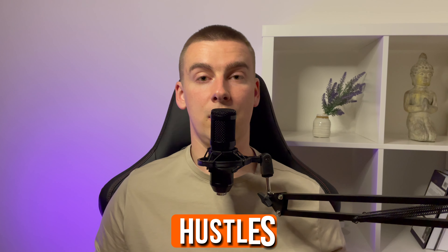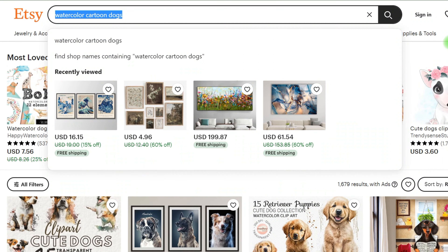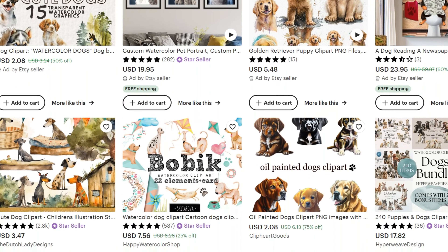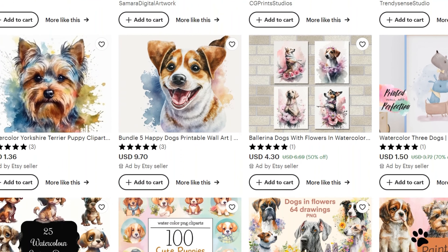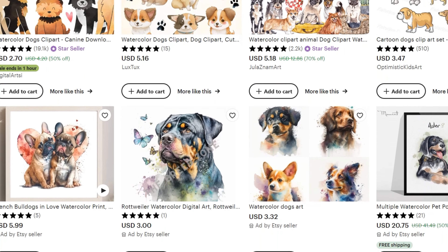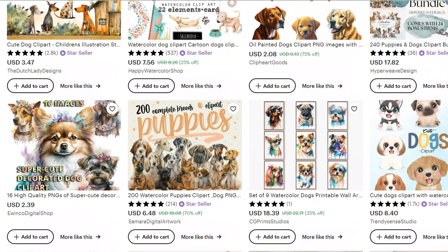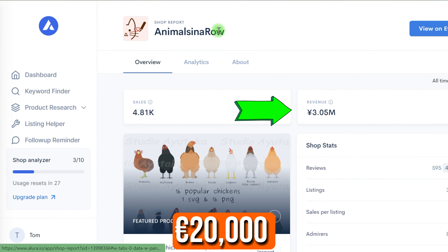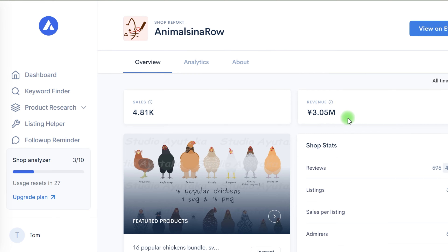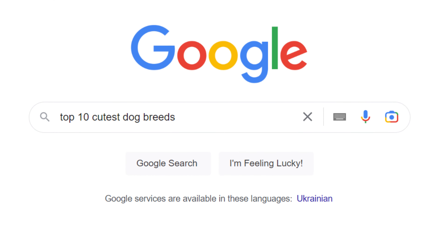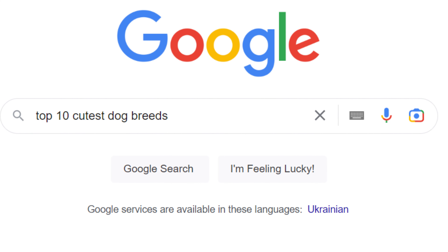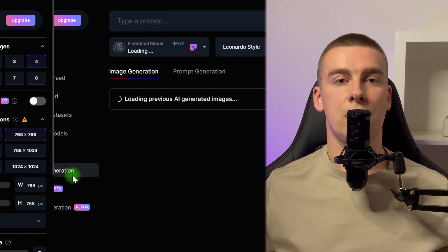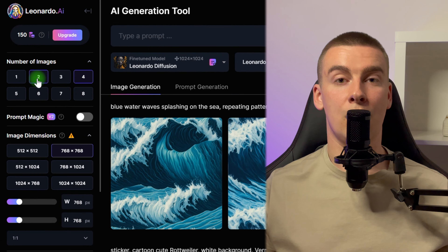This is one of the simplest side hustles to begin in 2023. Another option is to offer watercolor cartoon dogs in the style of posters that include their breed information. This business has generated nearly 20,000 euros for just 5,000 sales alone. First, make a list of the dog breeds you intend to utilize. I propose beginning with batches of 10 dog breeds, and then gradually increasing the number. To conserve your tokens, instead of 4 photos, create 2 at a time.